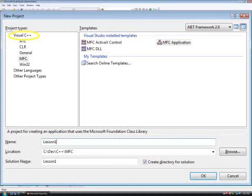In this dialog, first left-click Visual C++, then select MFC. Then in the right-hand window, select MFC application. Then choose a name for this project and a location.